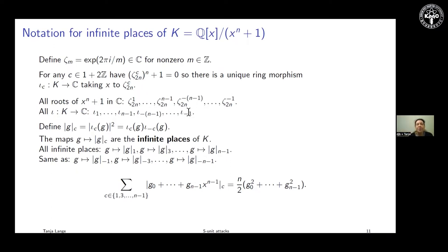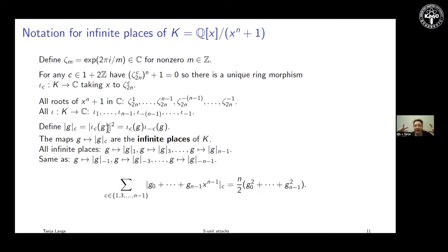This is a map indexed by c: I take element g and map it to the c-th component, or rather its complex conjugate — I take the complex absolute value squared. So instead of having length n, I have length n/2: taking the odd numbers and grouping them pairwise. I had +1 and −1, +3 and −3, +5 and −5, etc. So I now only take the first part because it gives the same as the second part.